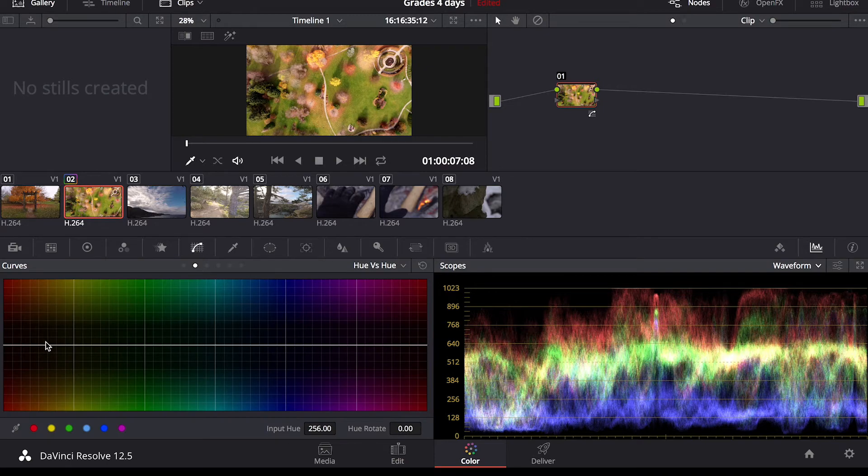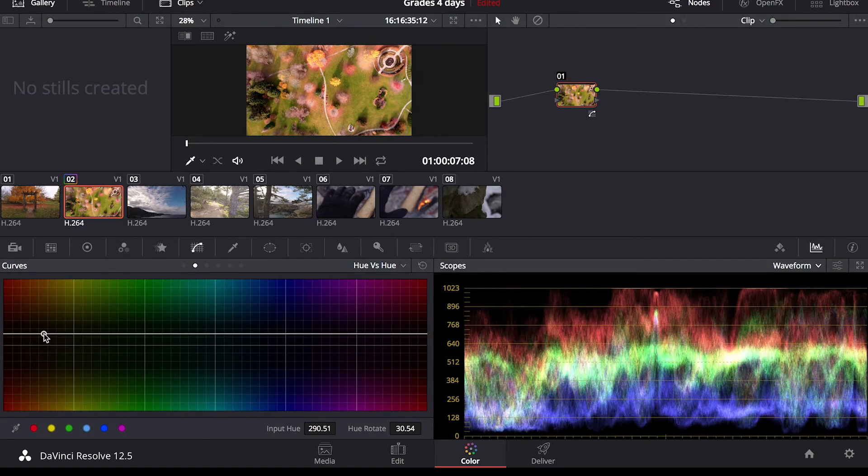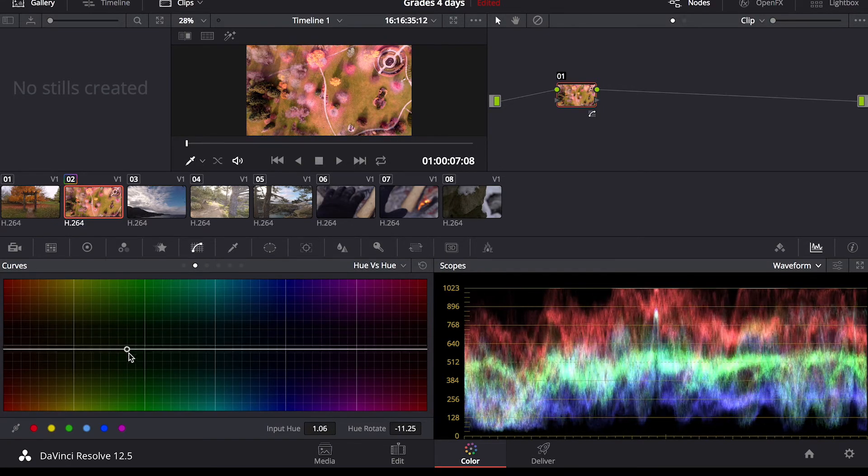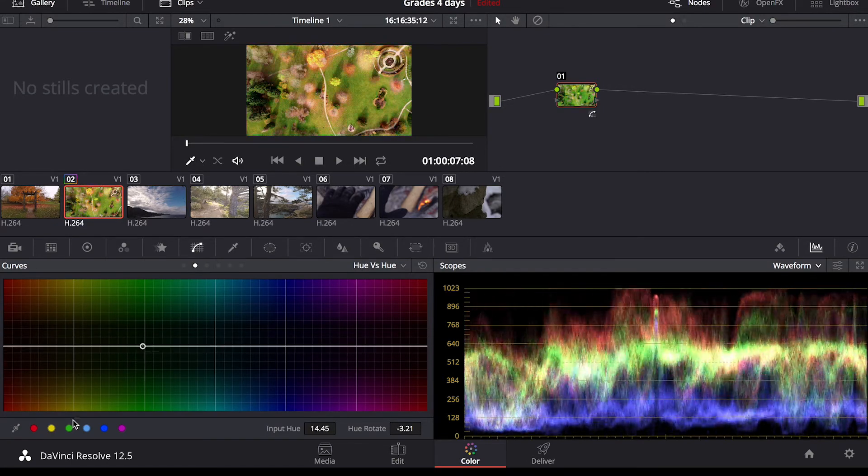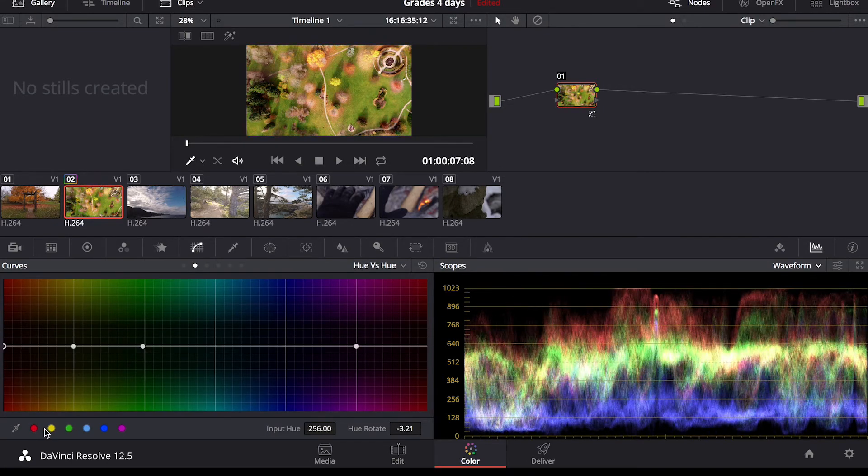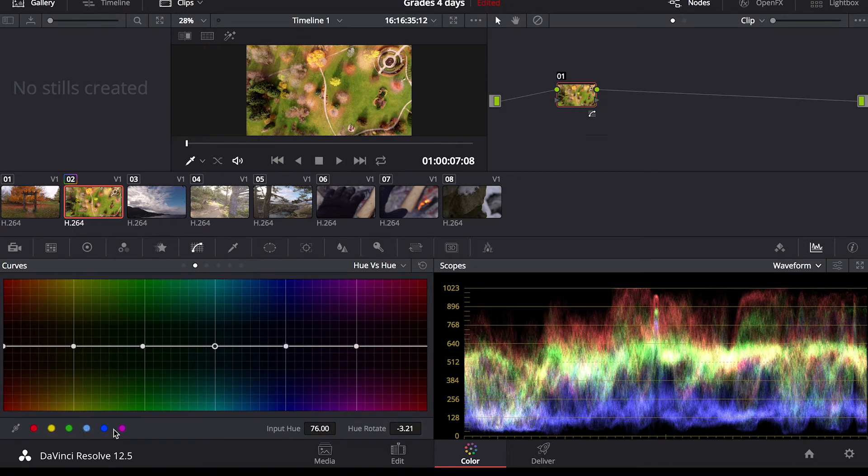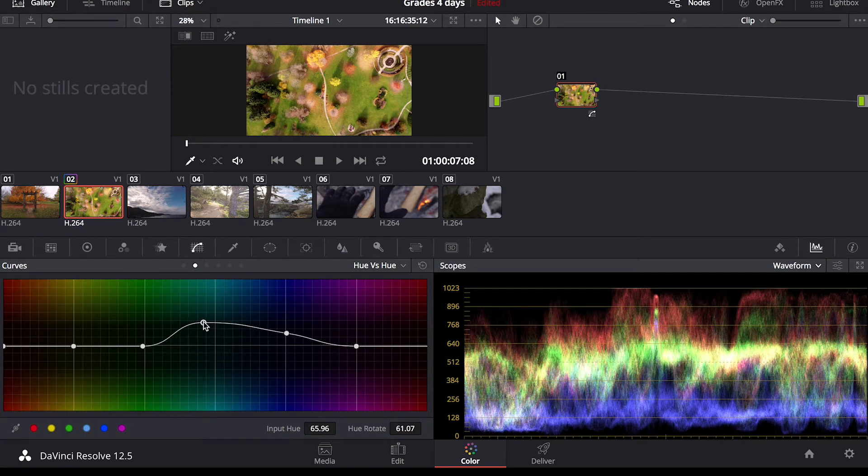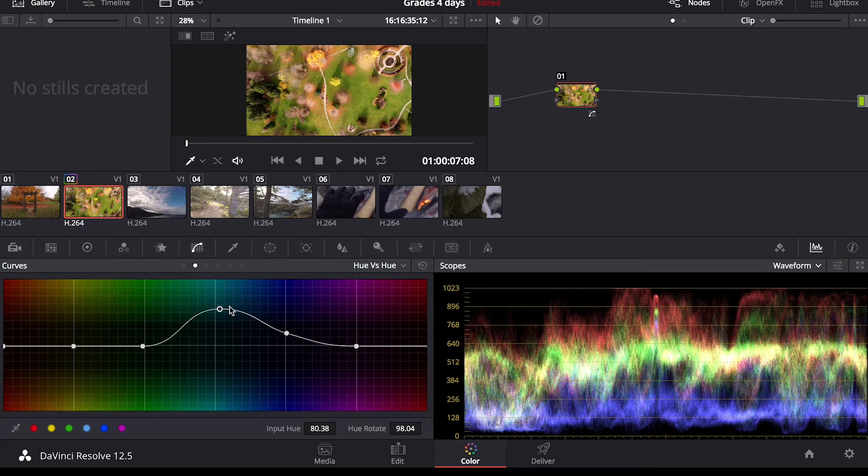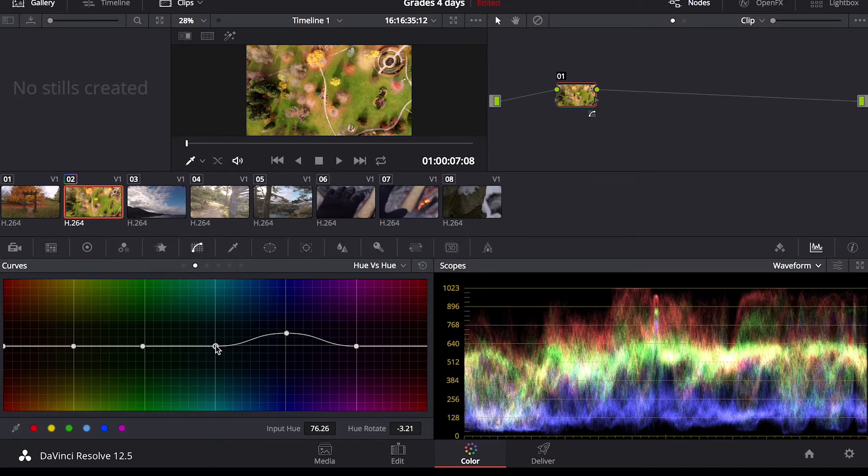In here you have the hue v hue which changes the colors, changes how you see reds, how you see greens. You can pinpoint the colors by just clicking a yellow green. It allows for specific color adjustments just in the greens or the reds, the yellows.